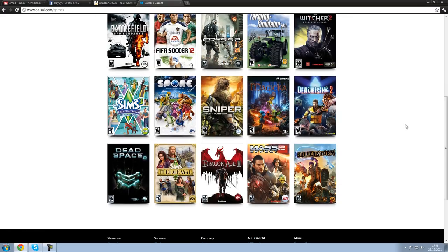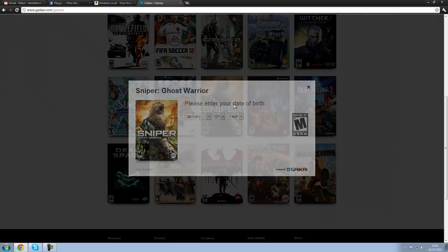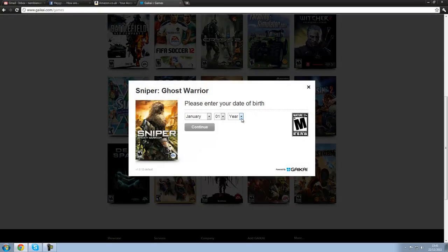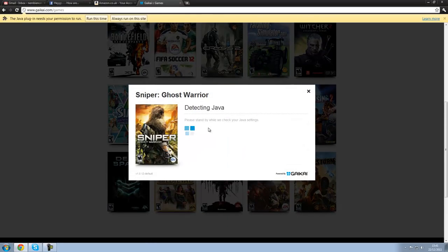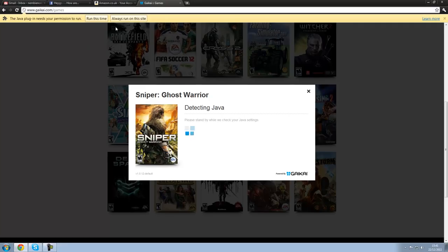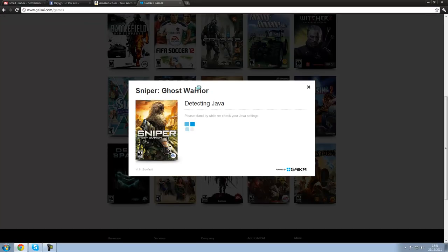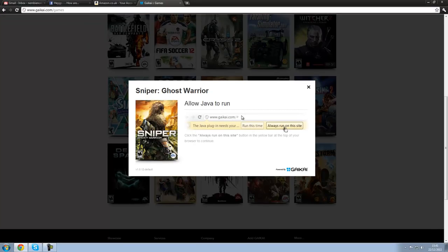Like, right now, I'm going to play a game which I haven't played before, Sniper Ghost Warrior. This is a PC game. Just going to lie about my date of birth there, if they don't mind if they watch this video. Detecting Java, always run. Wait for it. Because at the moment, it's setting it up, preparing the game to stream.